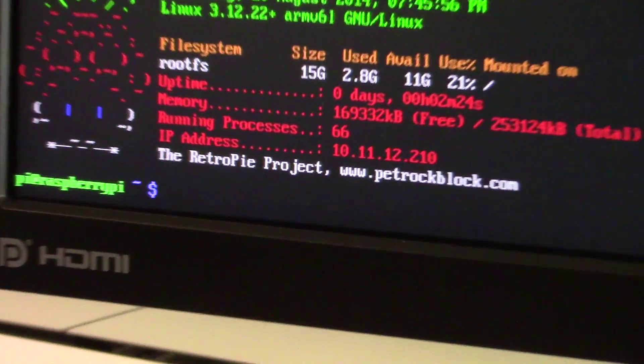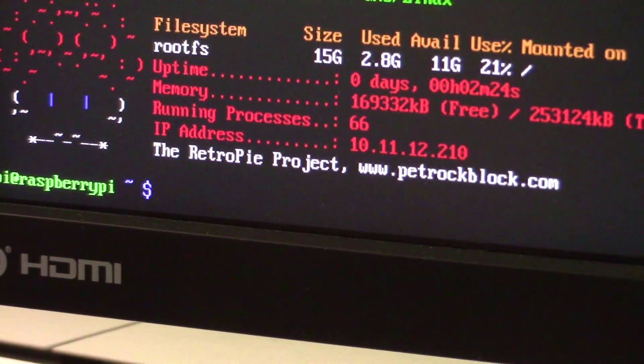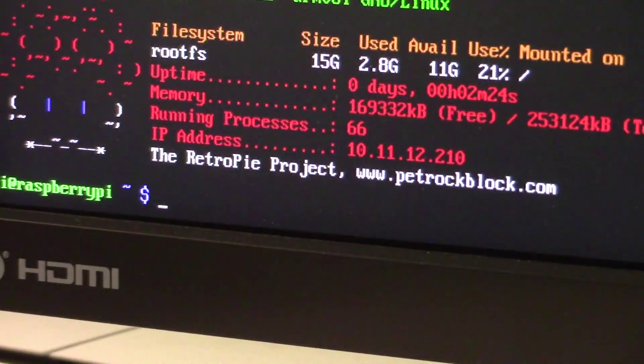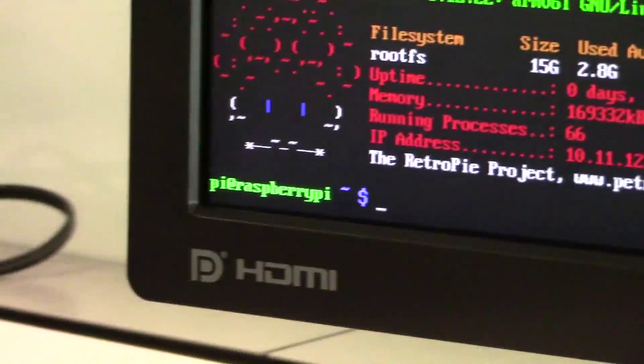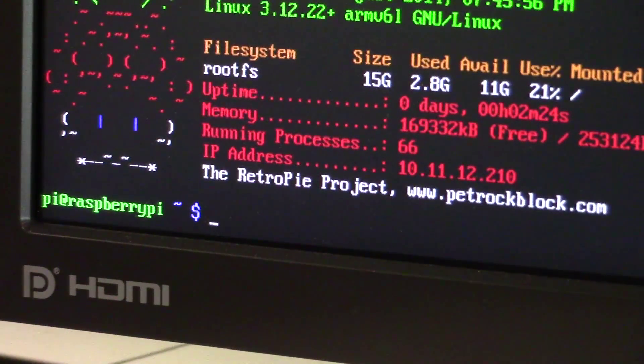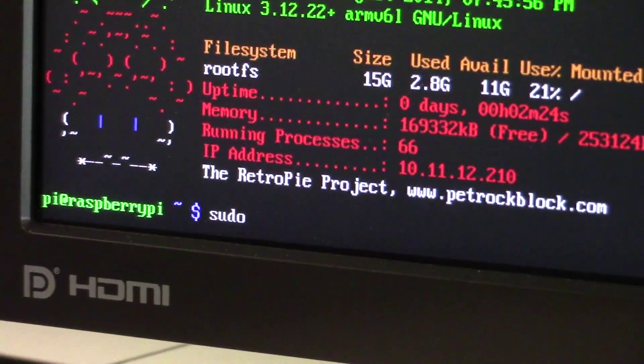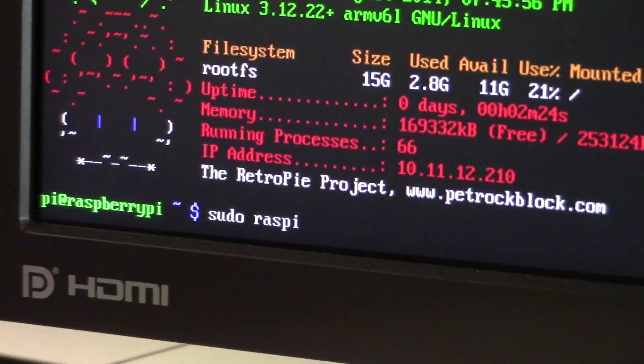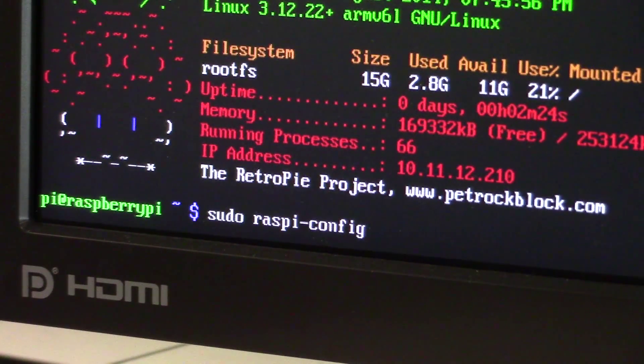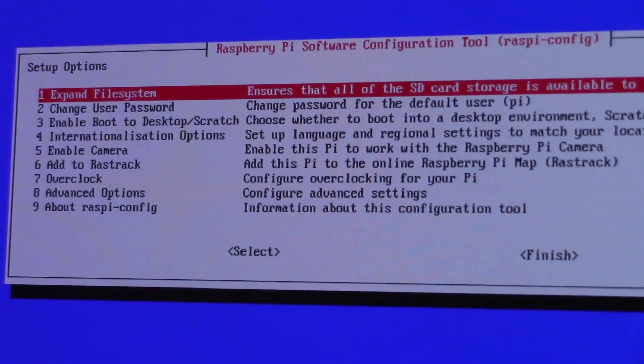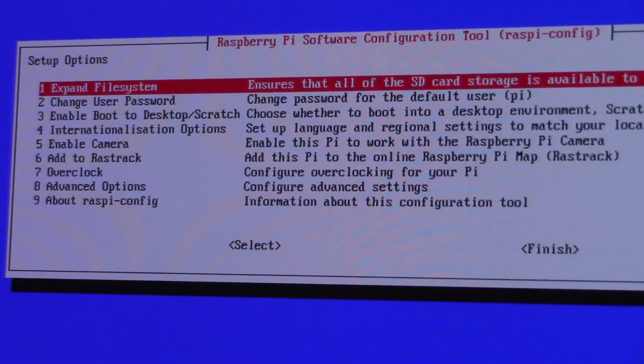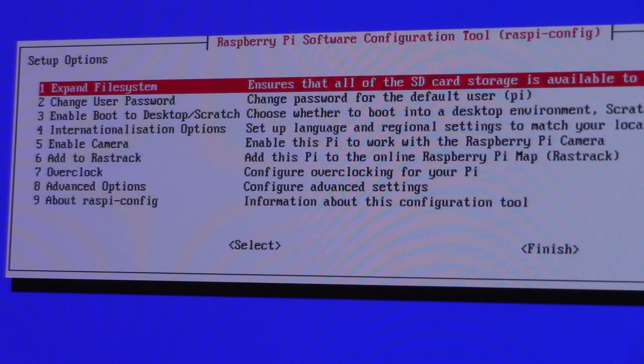If you happen to notice that the screen resolution is rather poor, you can follow the link above to get it working properly. For now, enter the command sudo raspi-config to enter the configuration menu. From here, hit enter on the first option, expand file system, and wait for it to finish.